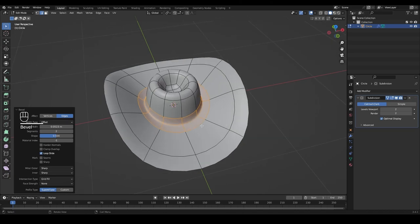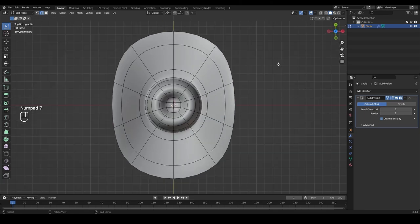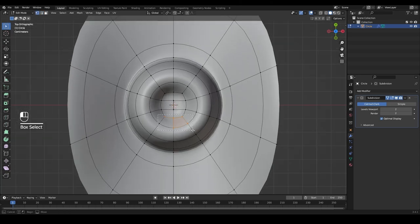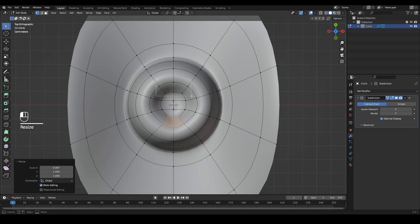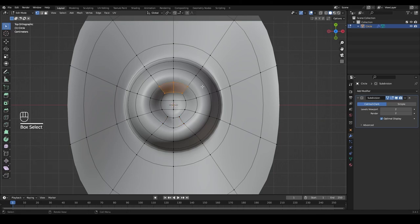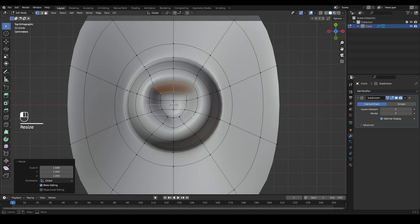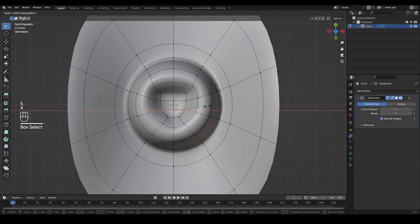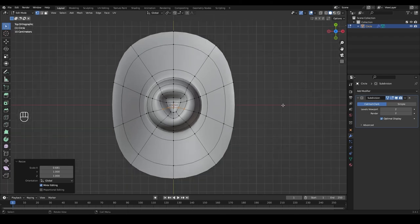Click away to deselect. Go back to top view by pressing 7, then switch to vertex select by pressing 1. Select these six vertices and scale them on X by pressing S then X to bring them closer together. Do the same with the opposing vertices — press S and X to move them a bit further apart. Select this row and press S and X to move them a little closer, forming a nice smooth triangle at the top of our hat head.